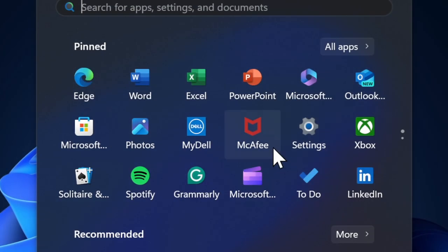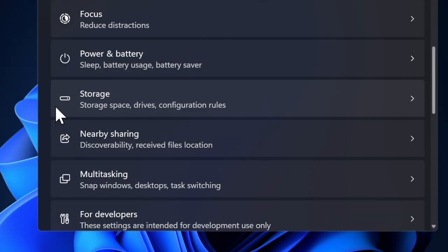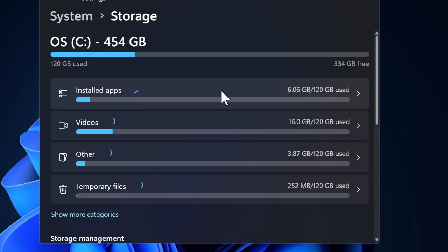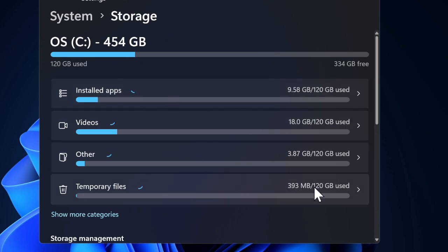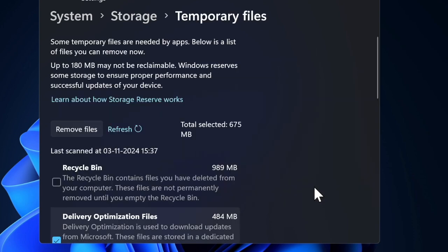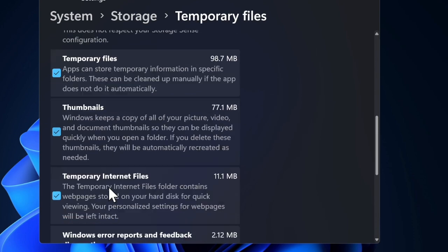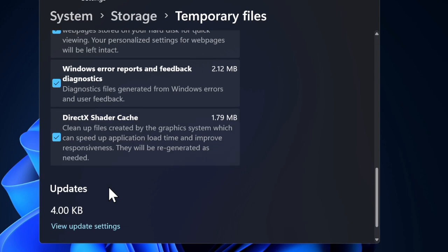Head into the Start button and choose the Settings app. Select the System option in the left sidebar, then choose the Storage option. Have a close look at the available and used storage on your device. After inspecting the storage status, take necessary steps such as cleaning up useless files, deleting redundant apps, and getting rid of unwanted screenshots or videos to recover as much free disk space as possible.